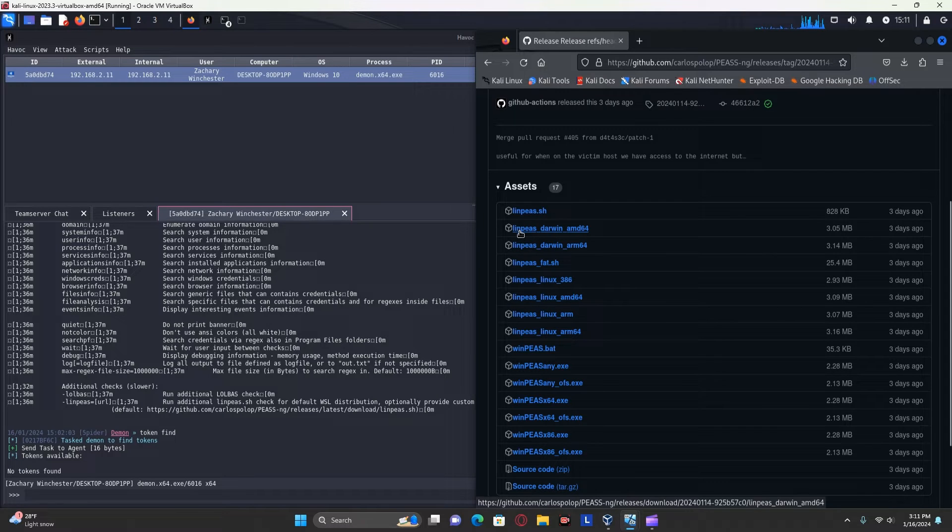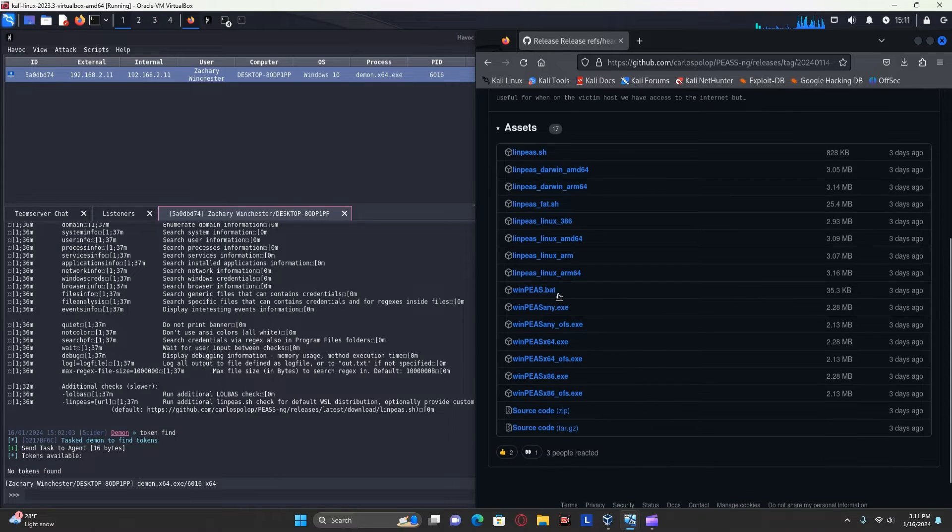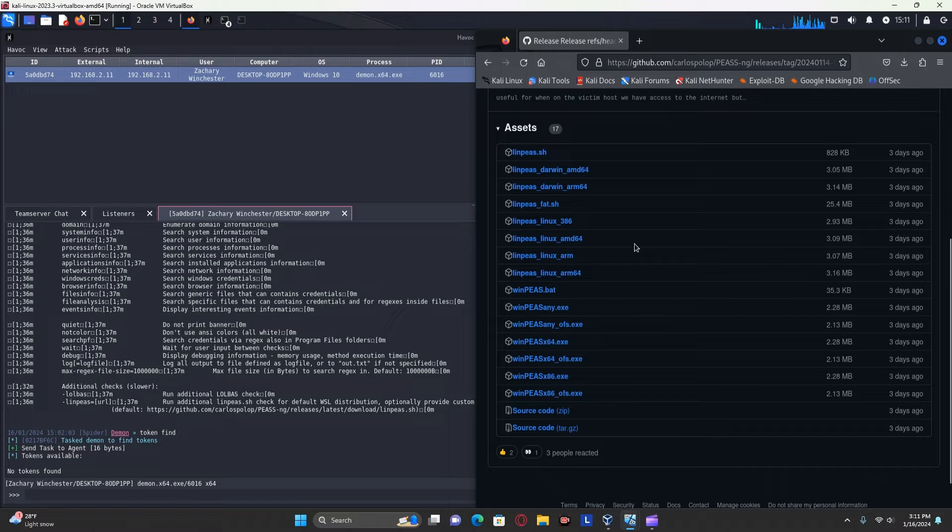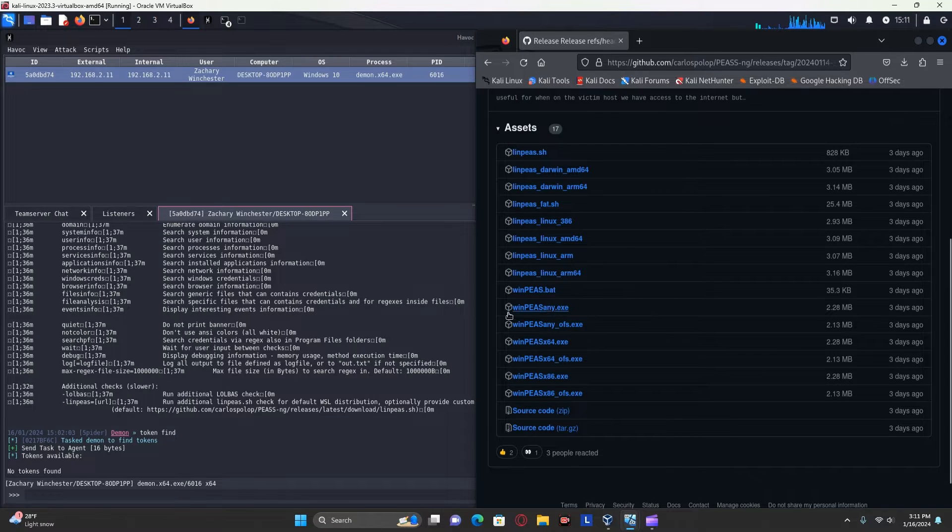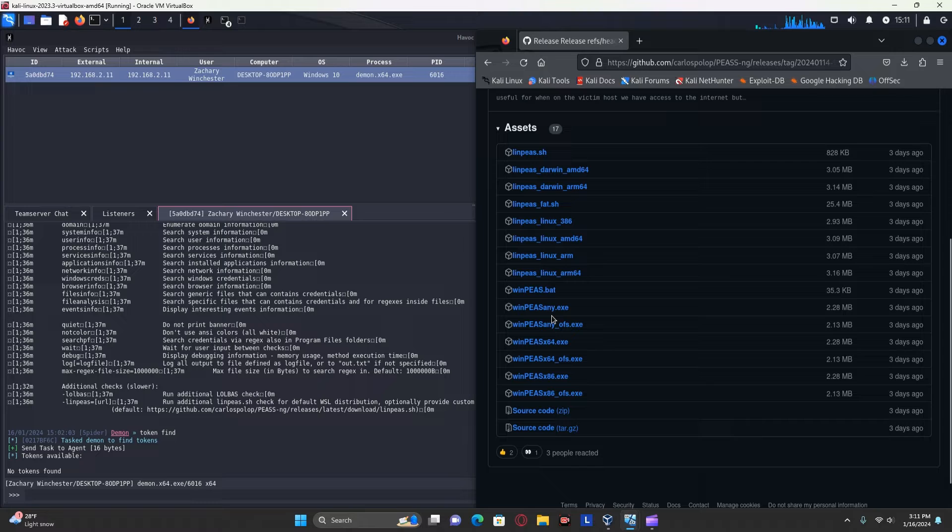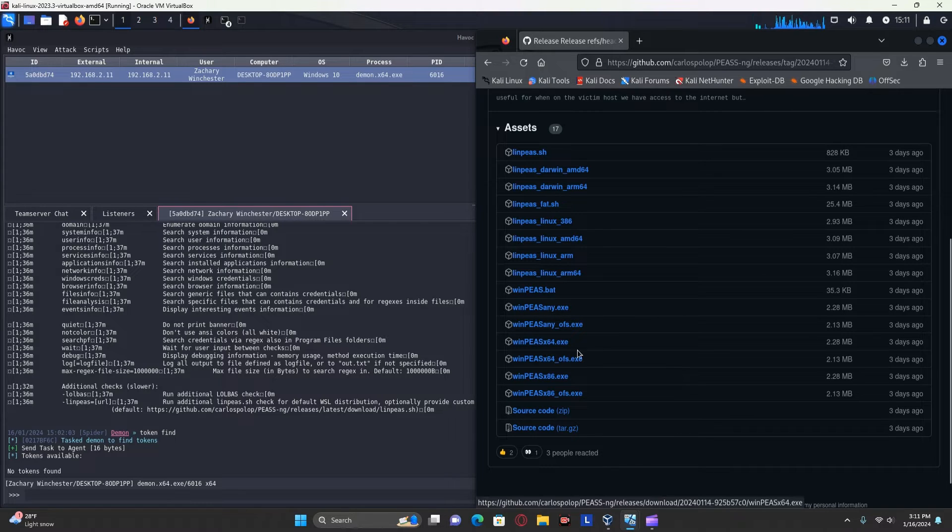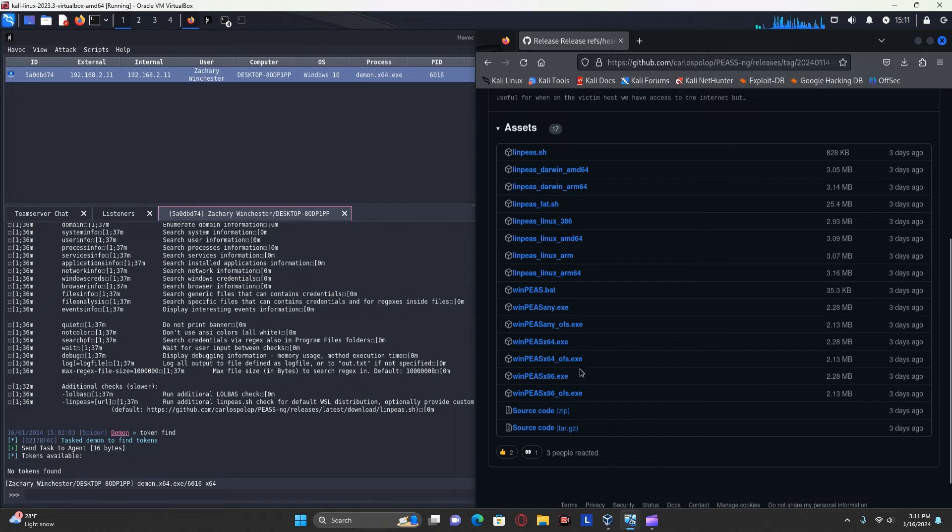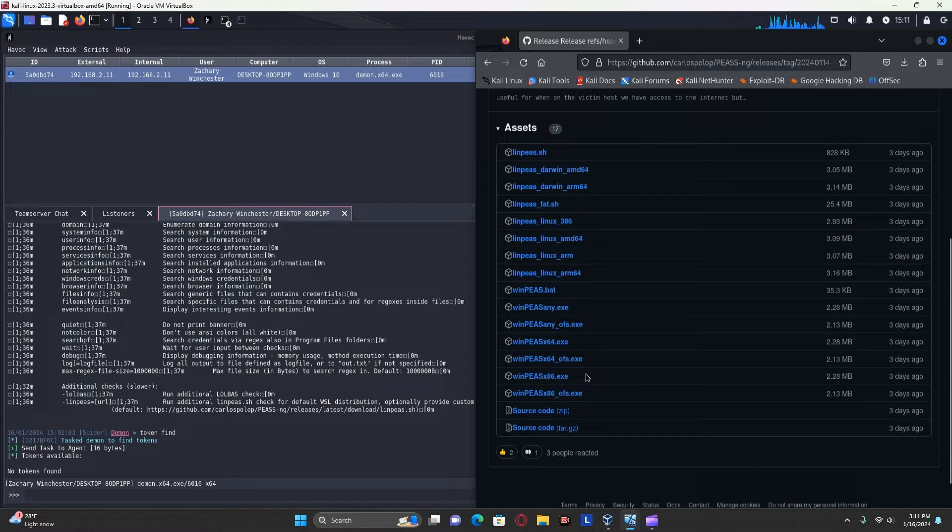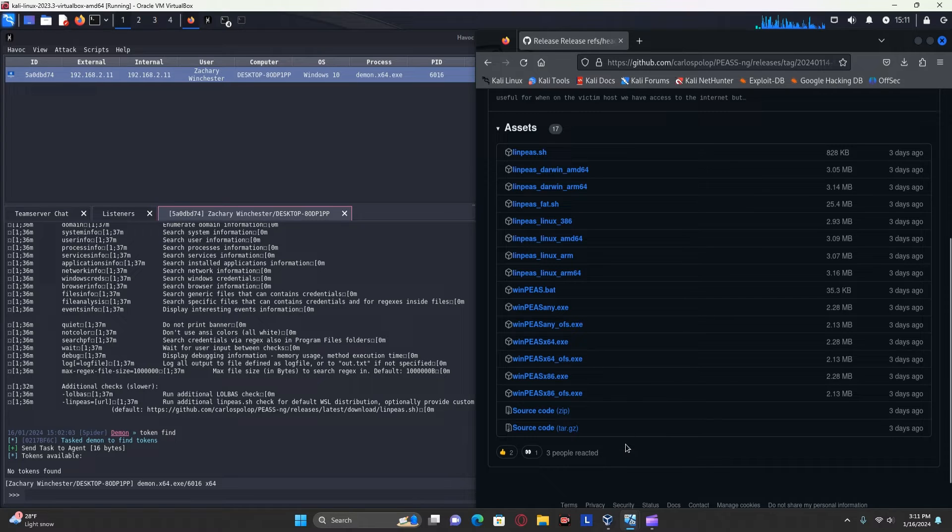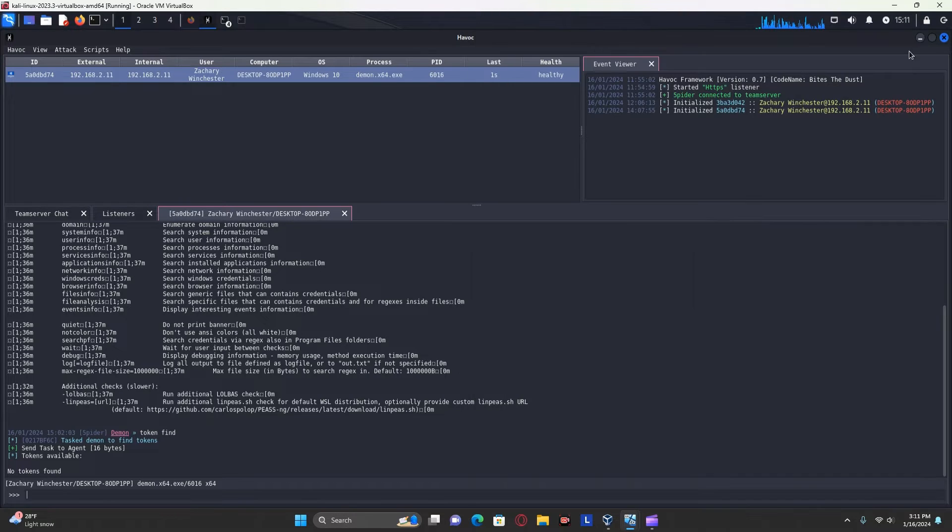They also have Linux, a distribution for Linux enumeration as well. But for this purpose, I'm just using WinPEAS, I'm using WinPEASX64.exe. There's also obfuscated ones in case you are trying to get around antivirus, but that is not a concern for this demonstration.